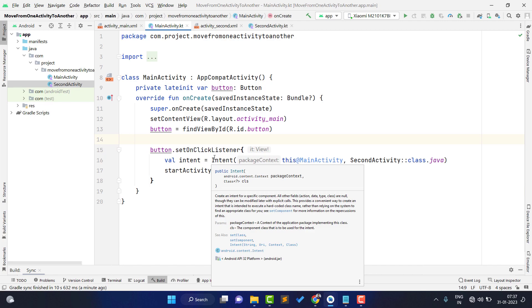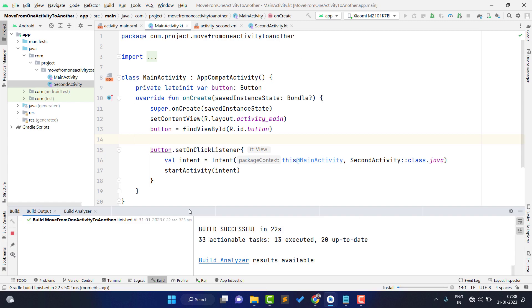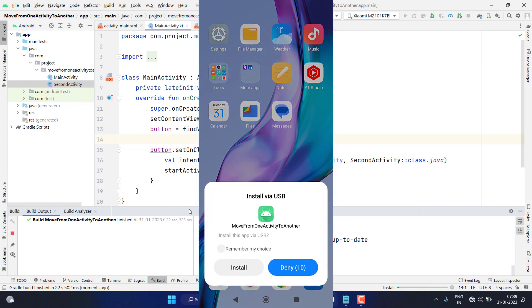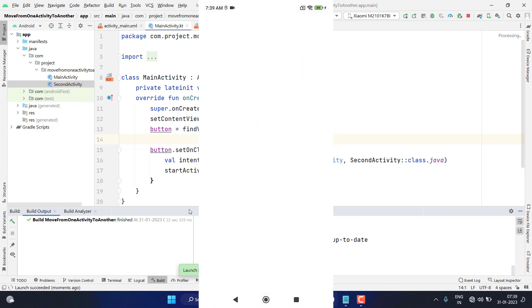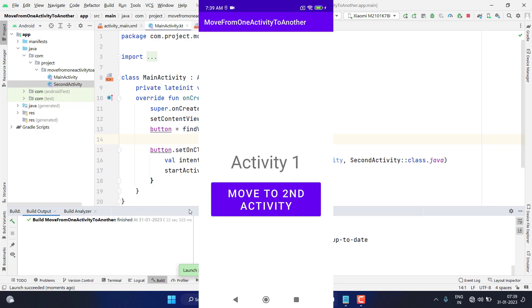The project builds successfully and it will install the application on our phone. Application installed successfully — and here you can see Activity One with the button. If I click on this button it will open the second activity — and it does!